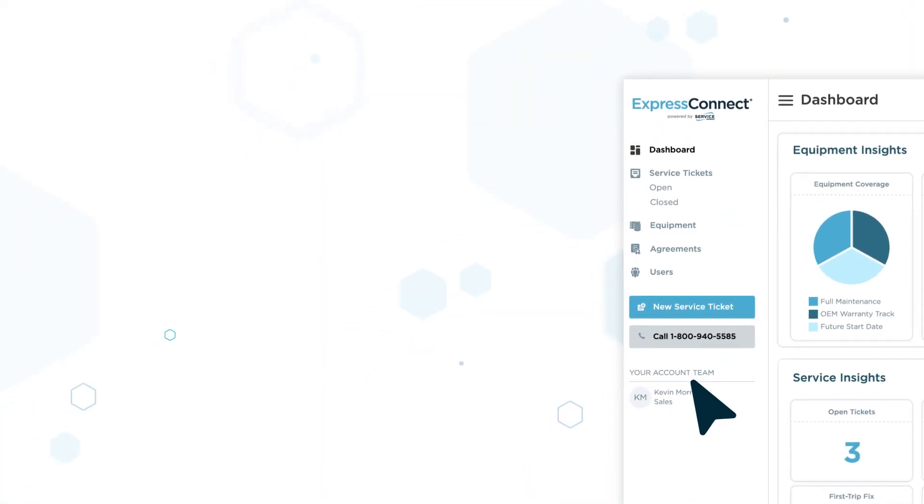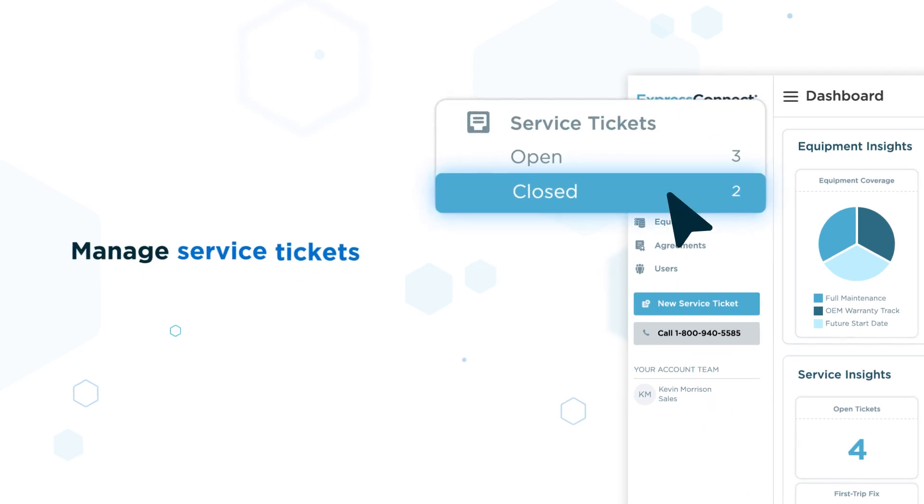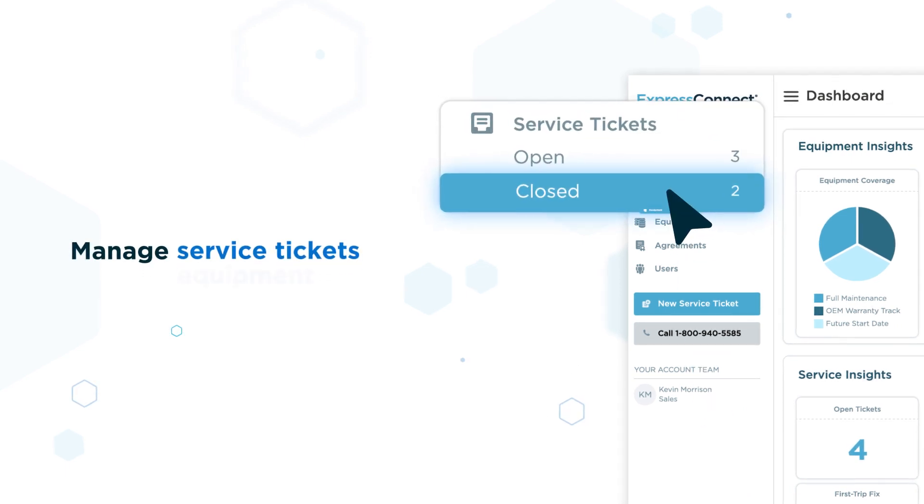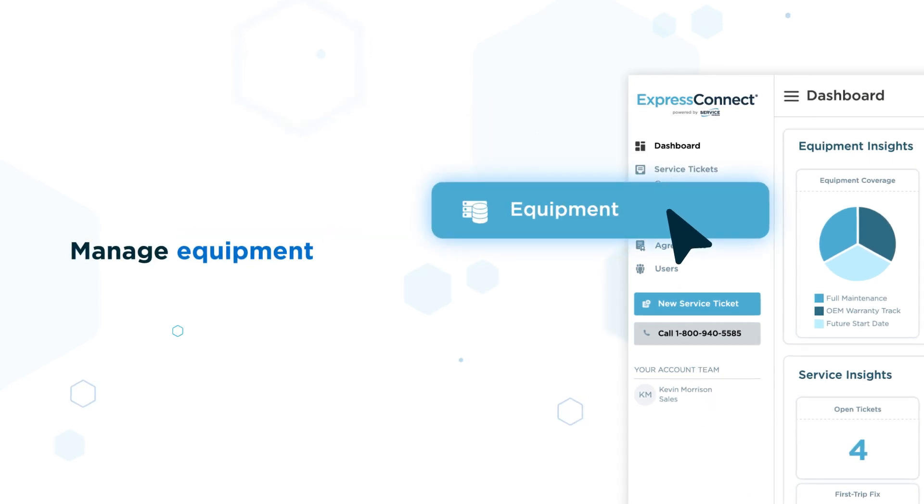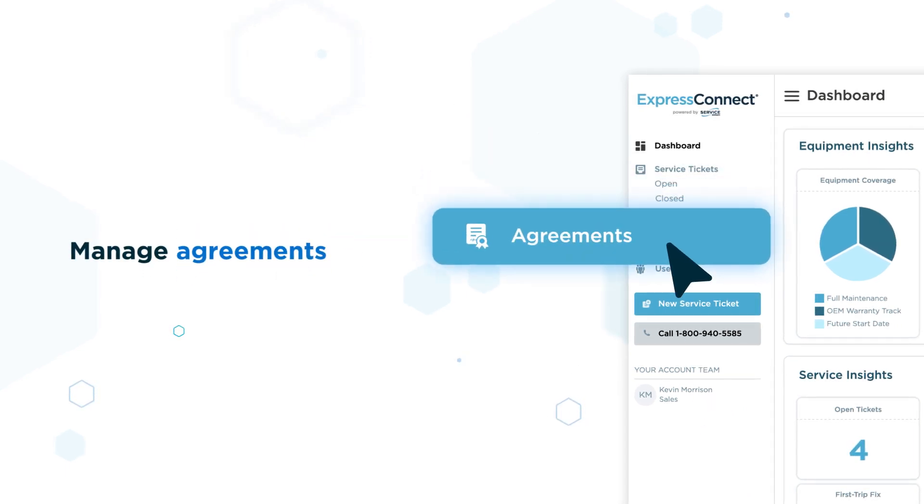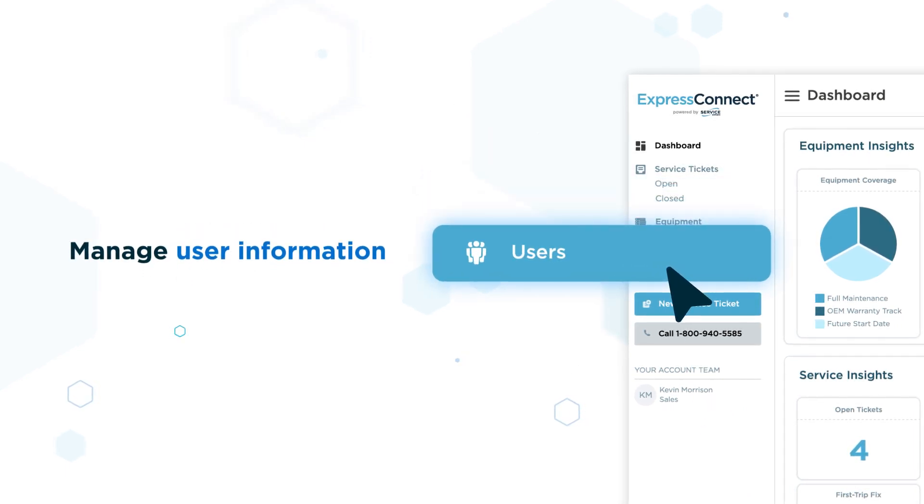You can also manage service tickets, equipment, agreements, and user information.